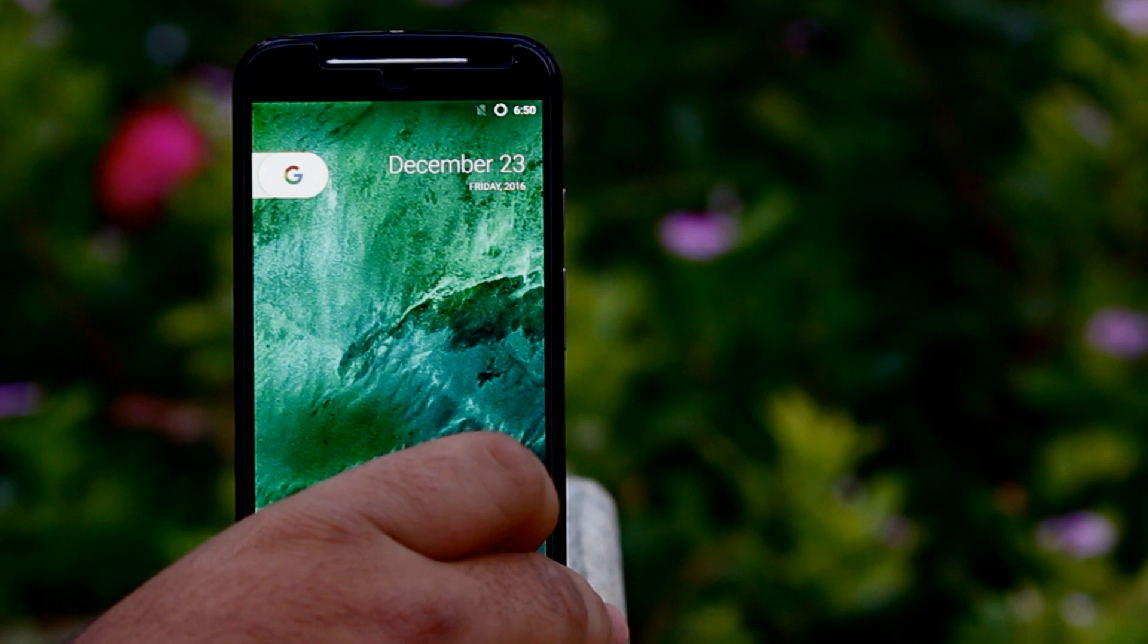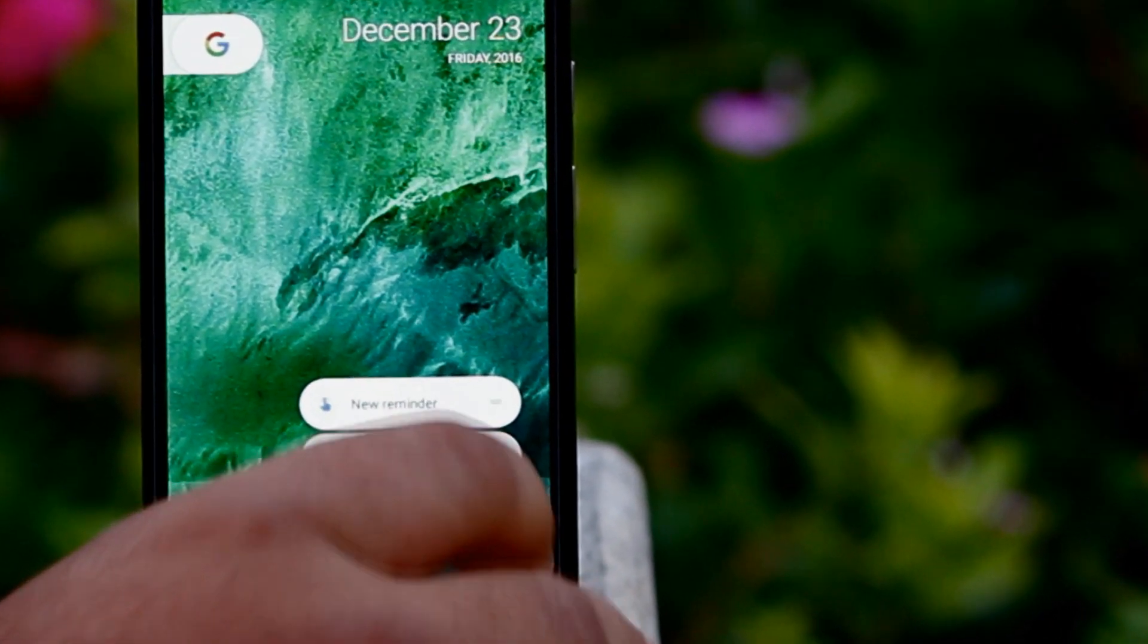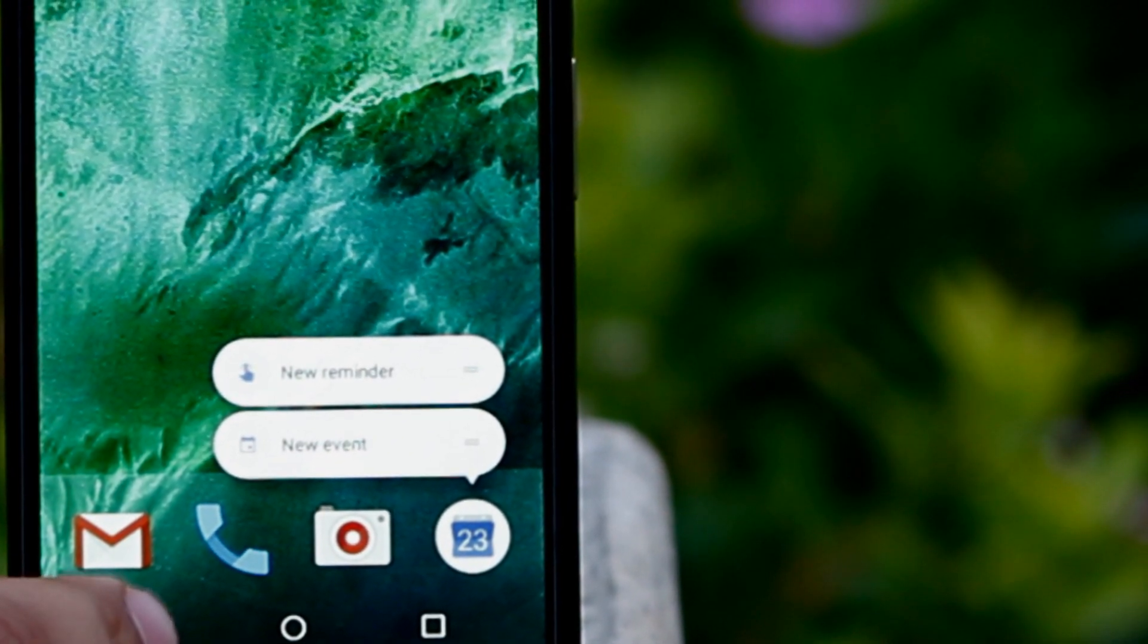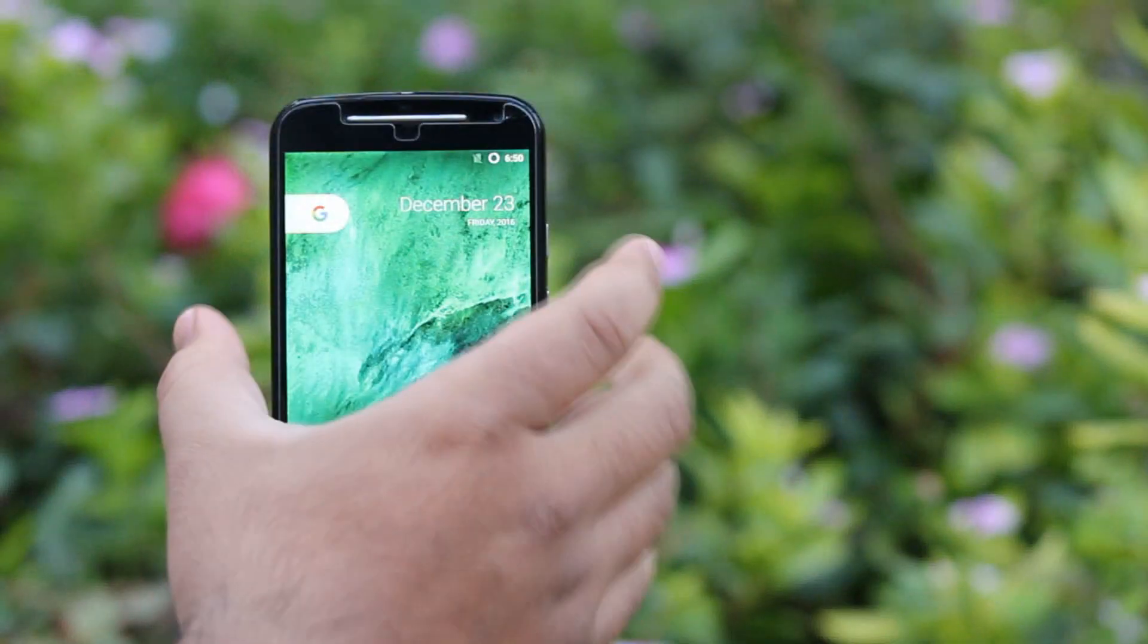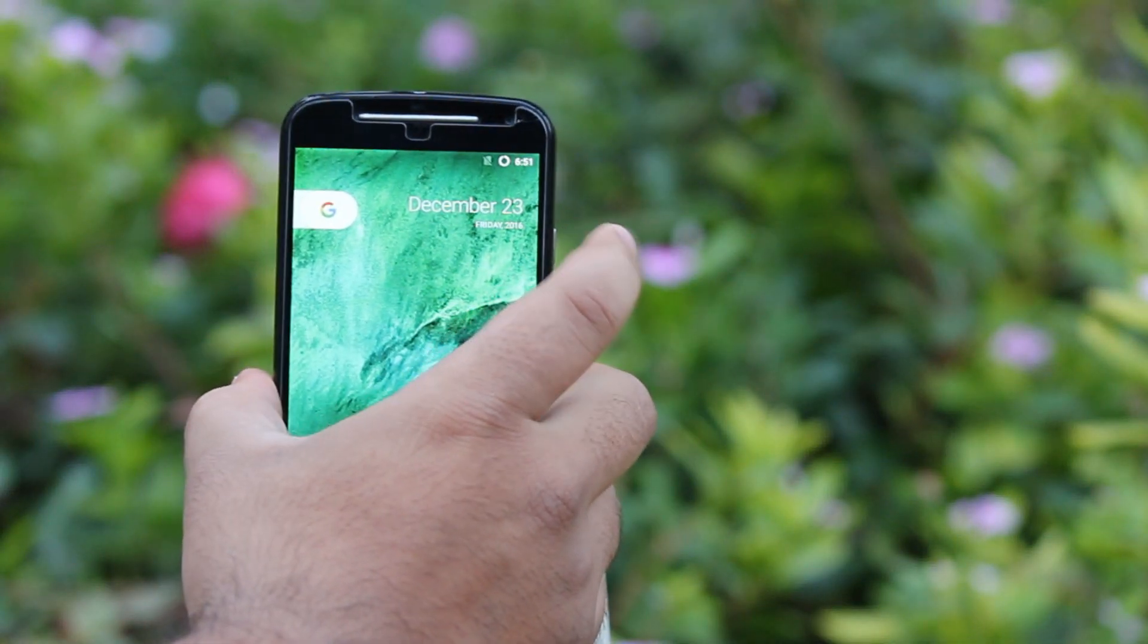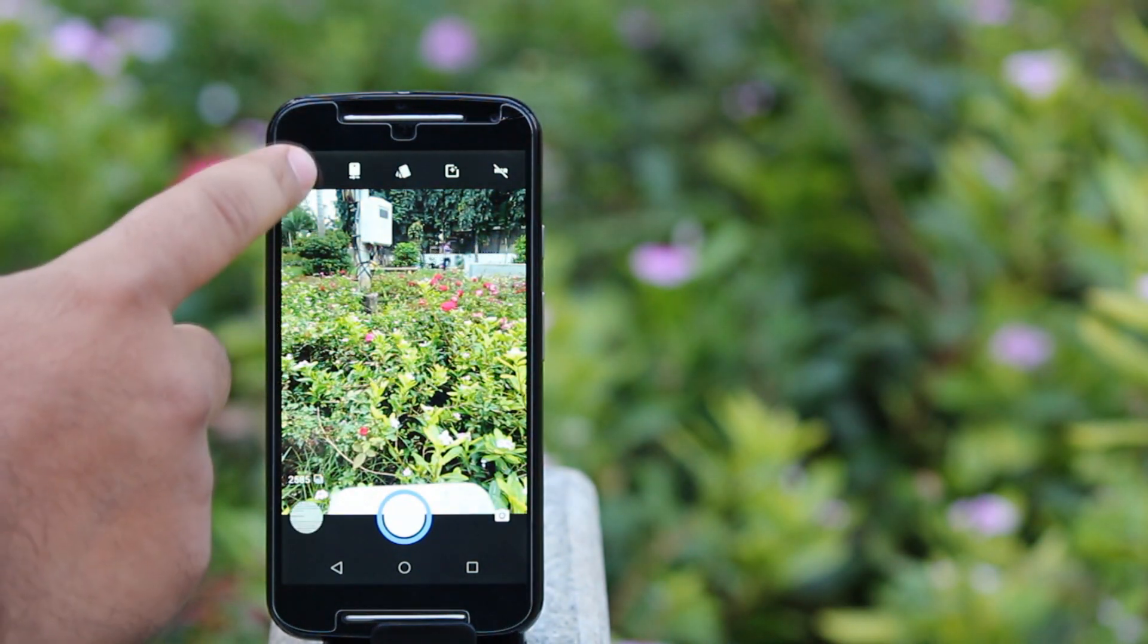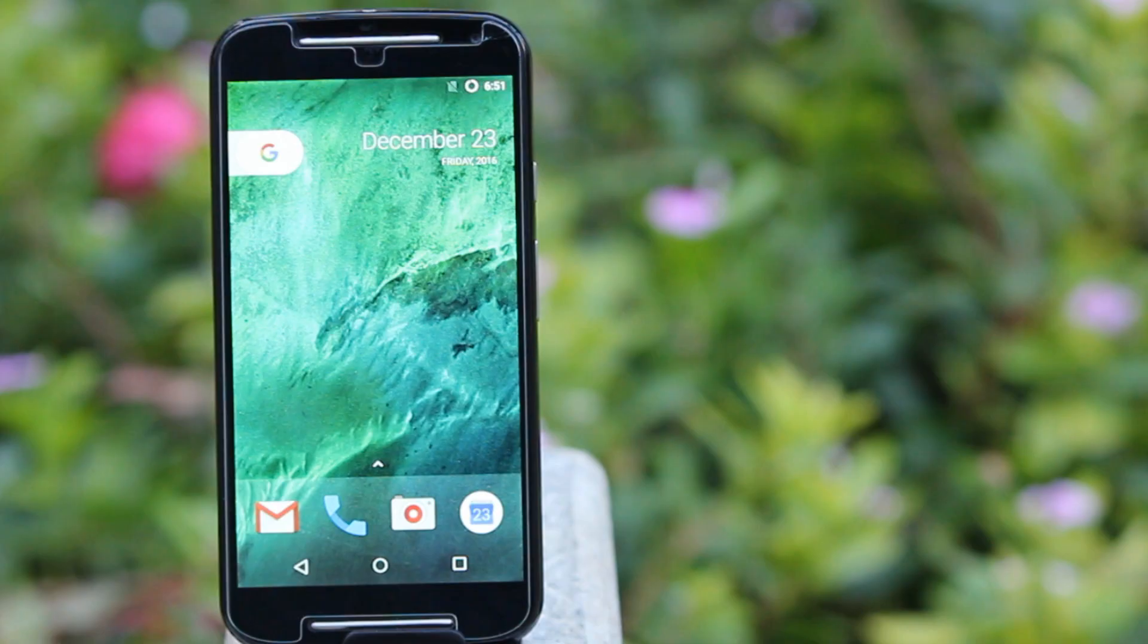The first feature is 3D Touch, which makes your tasks easy and was previously available only on Apple devices. Now, you can open the camera by just double-clicking the power button. You can find a new UI for the camera.